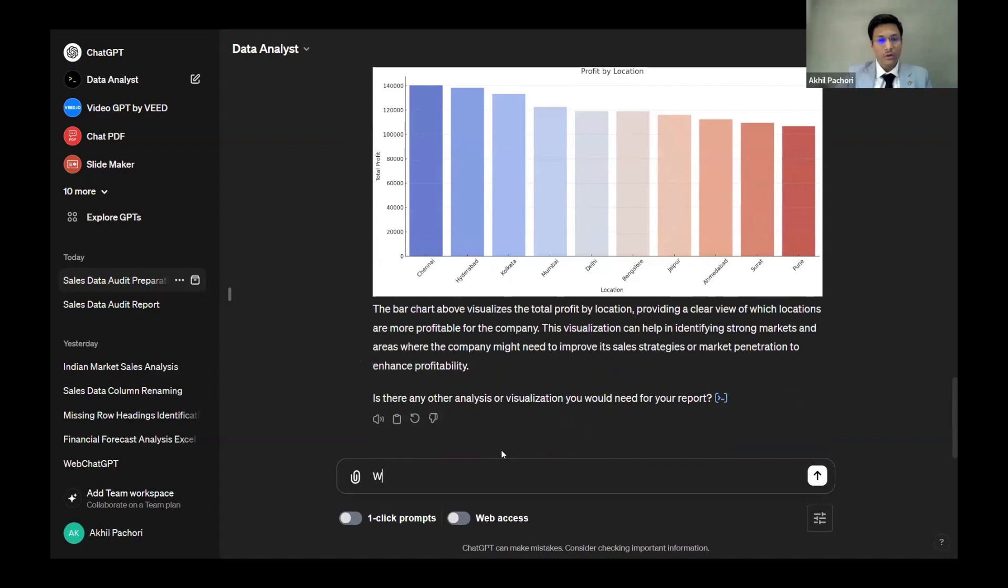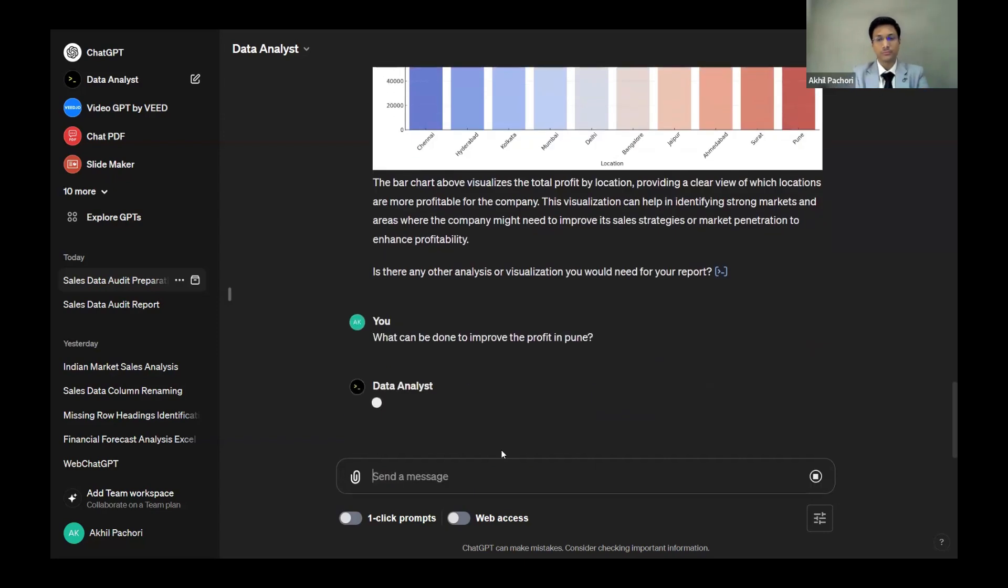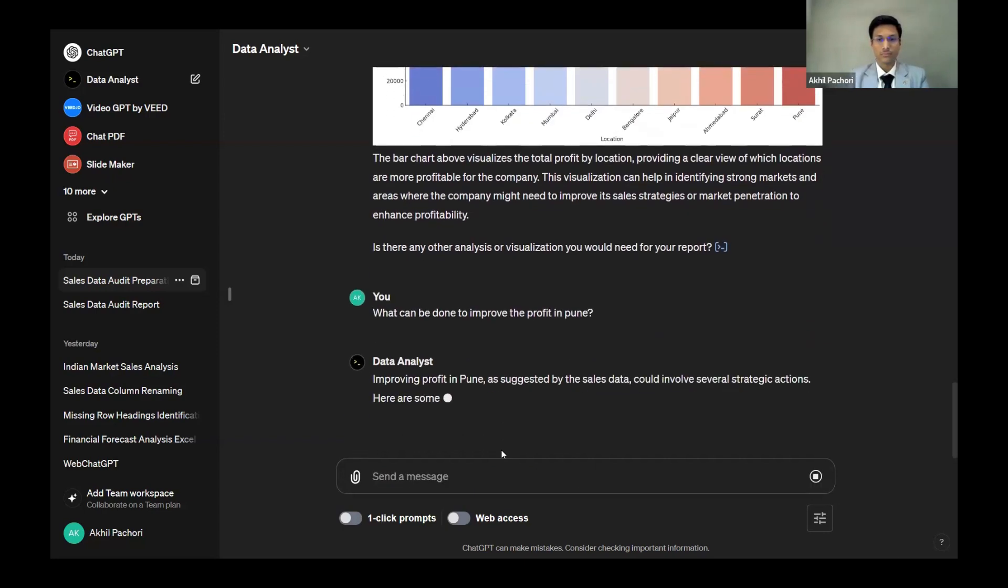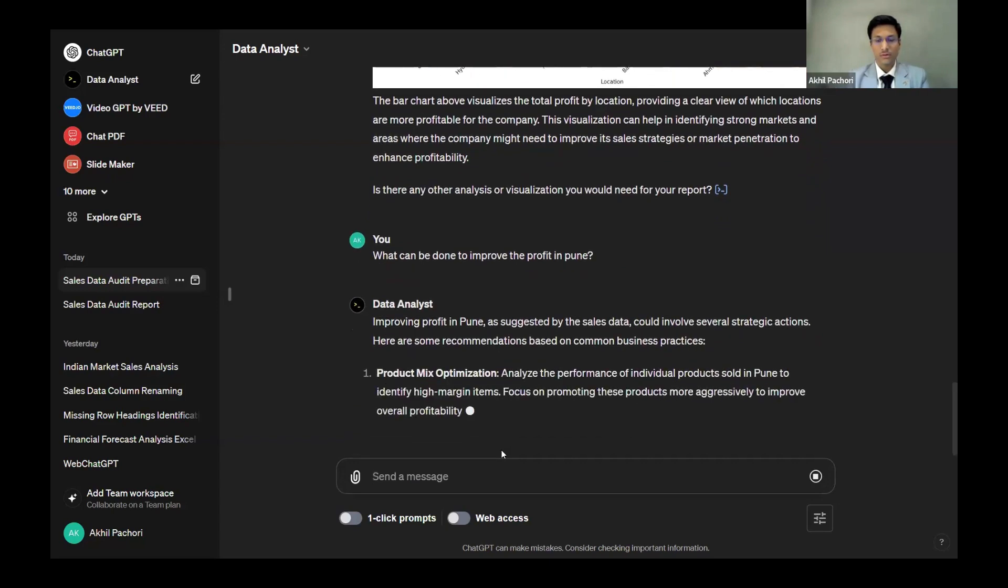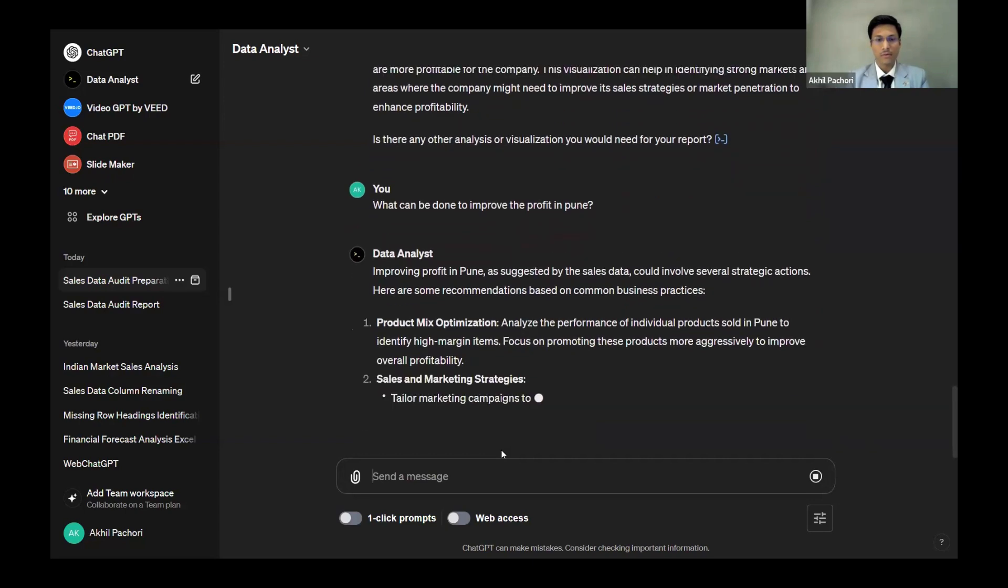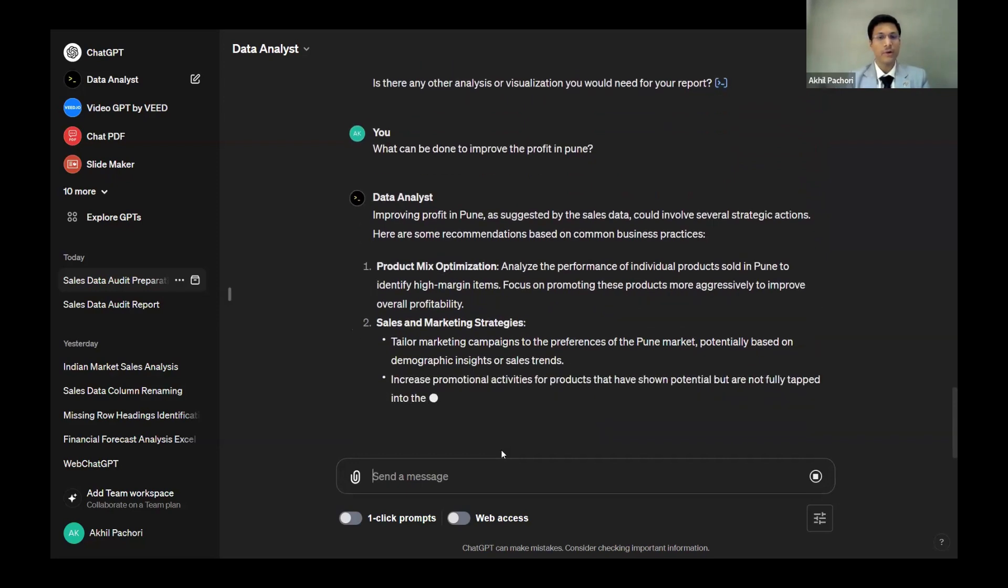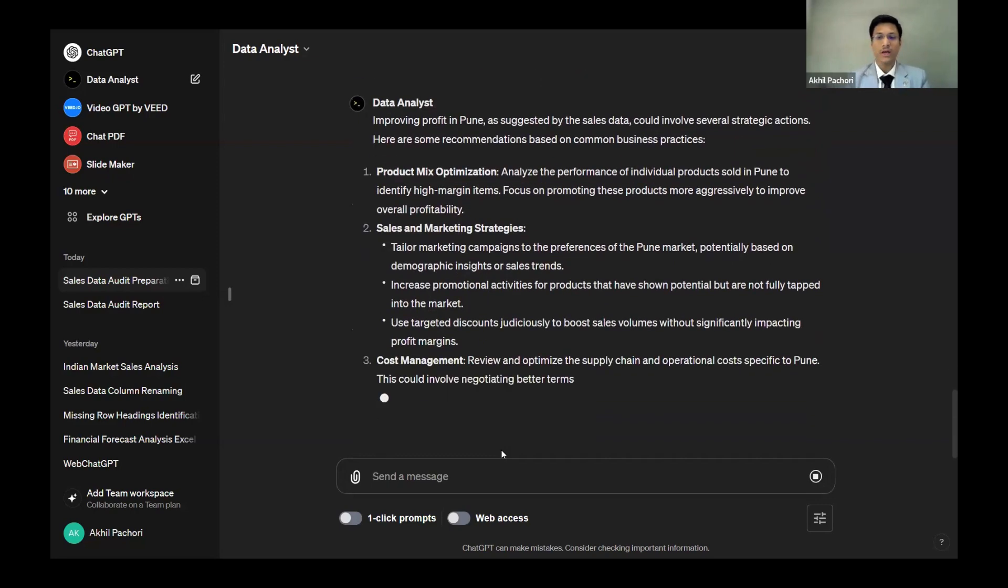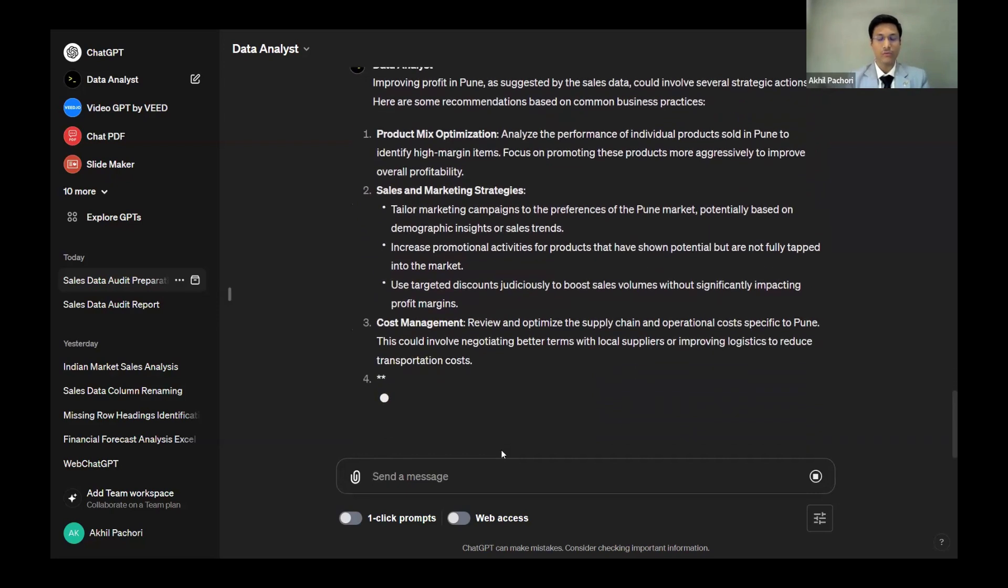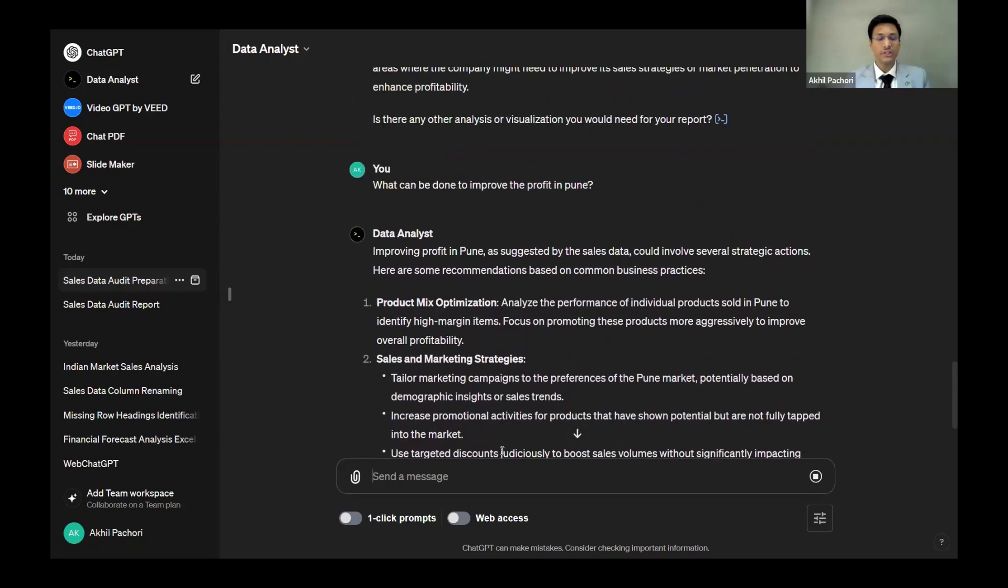For that, we can improve the team of Pune, we can send a different salesperson. Let's ask what can be done to improve the profit in Pune. It's telling me you can tailor the marketing campaigns because obviously Pune might have different geographical data of the persons living there, and so forth.